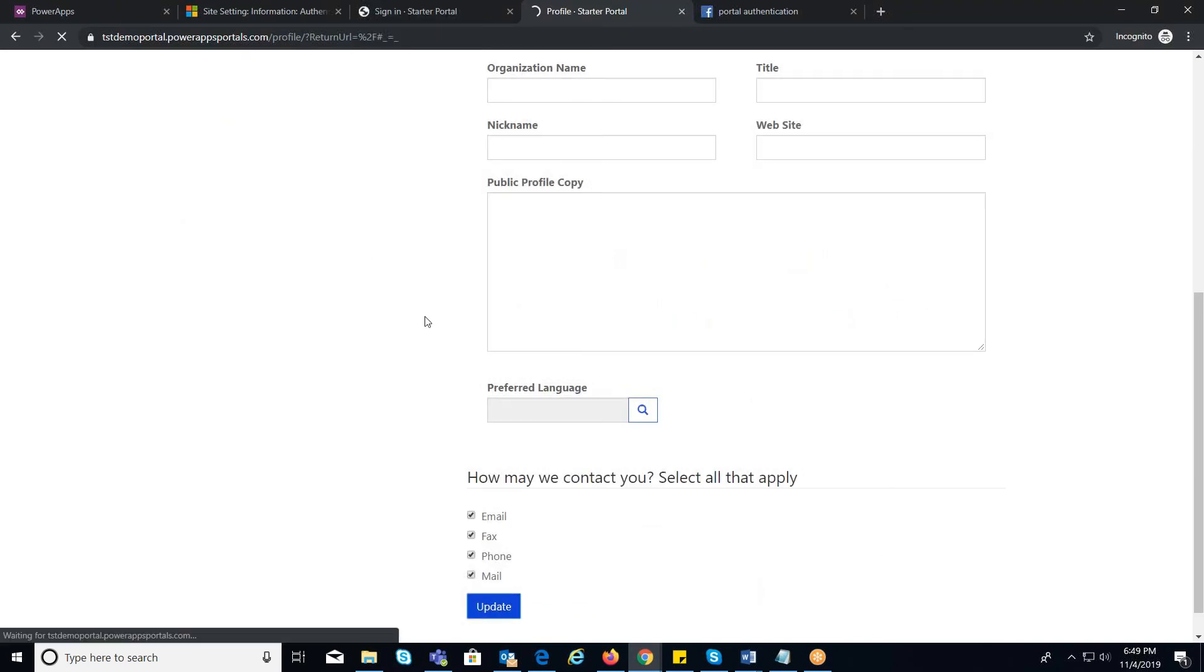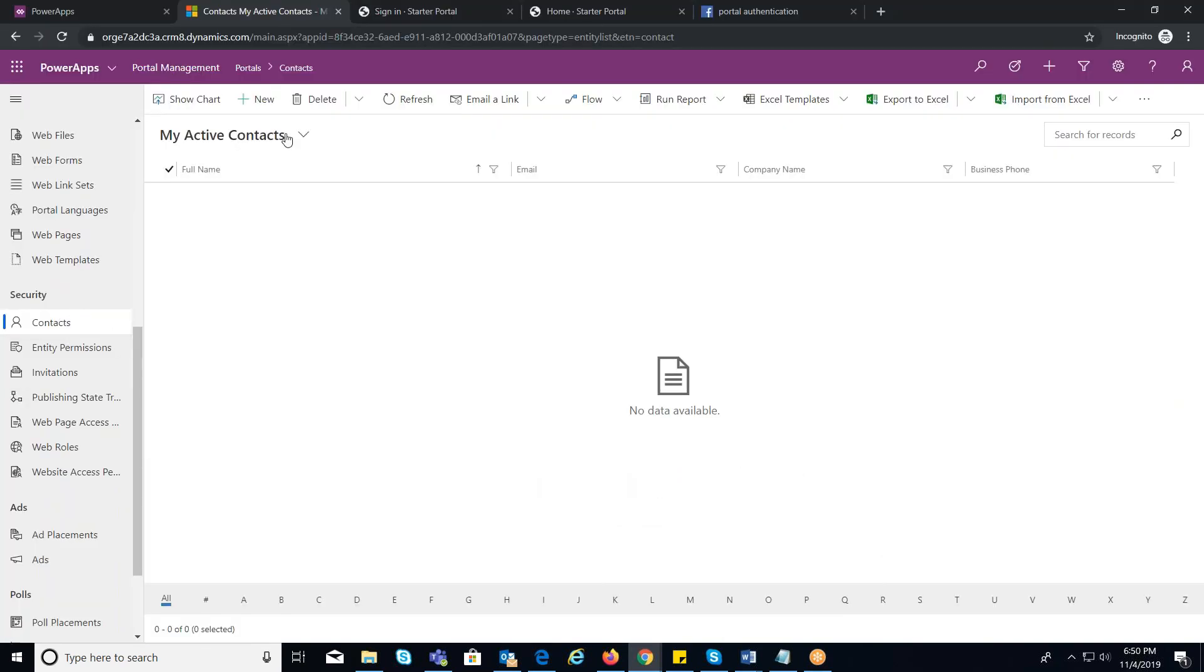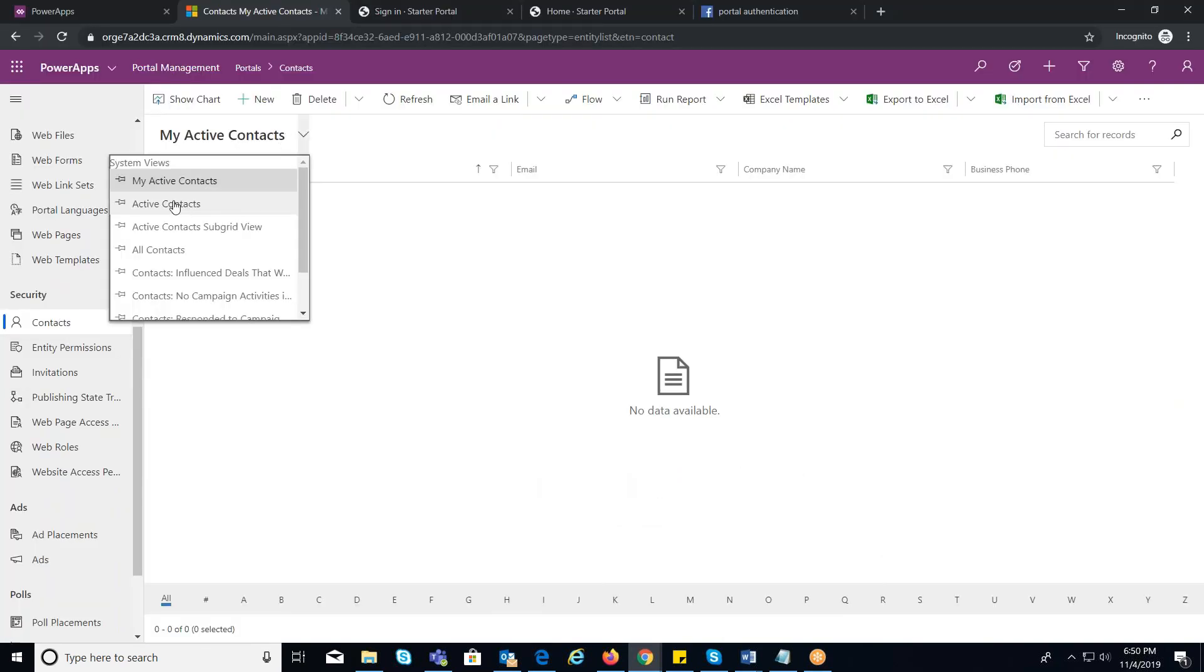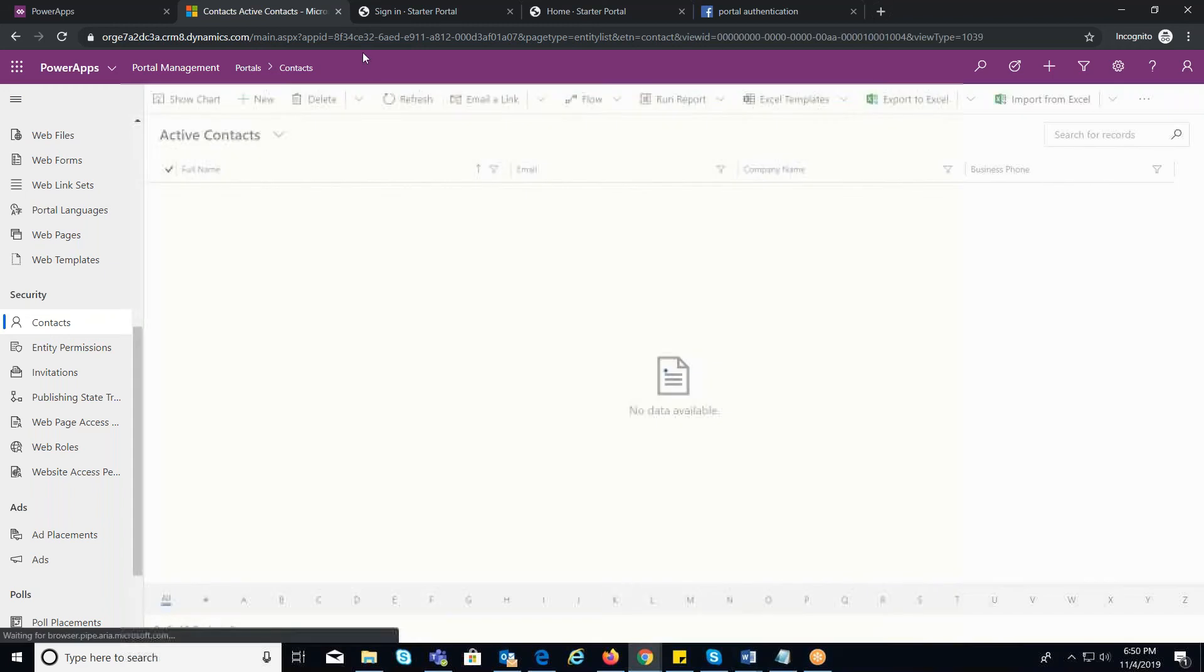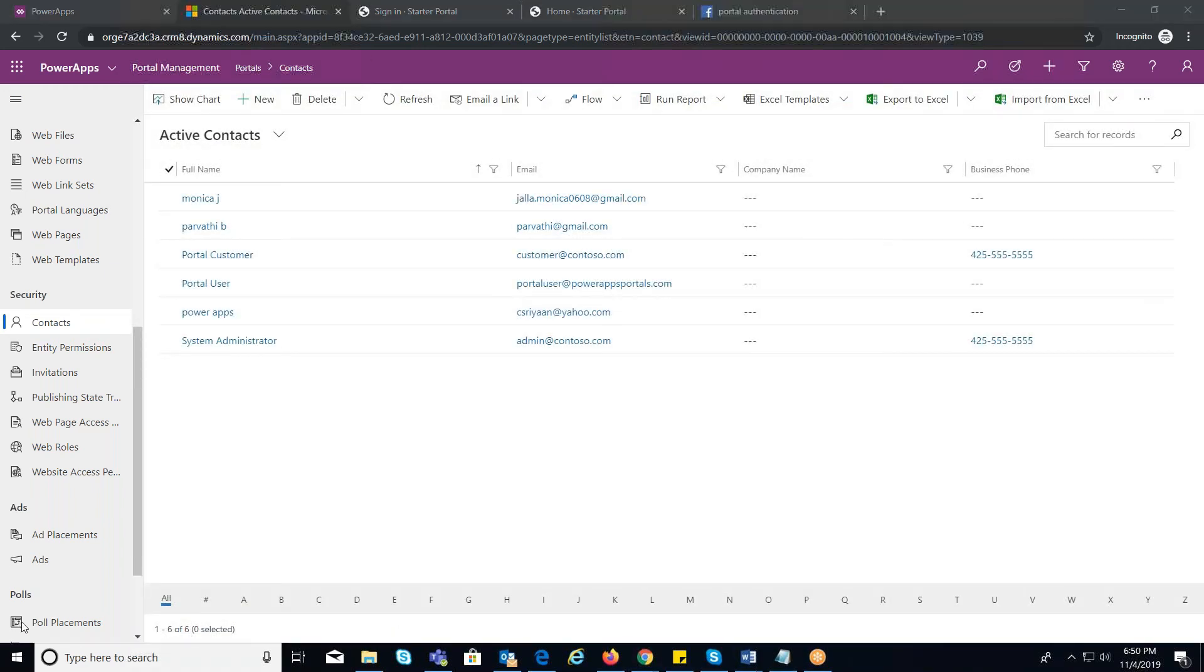Eventually, you can observe that a contact has been created under Active Contacts in Contact Entity.